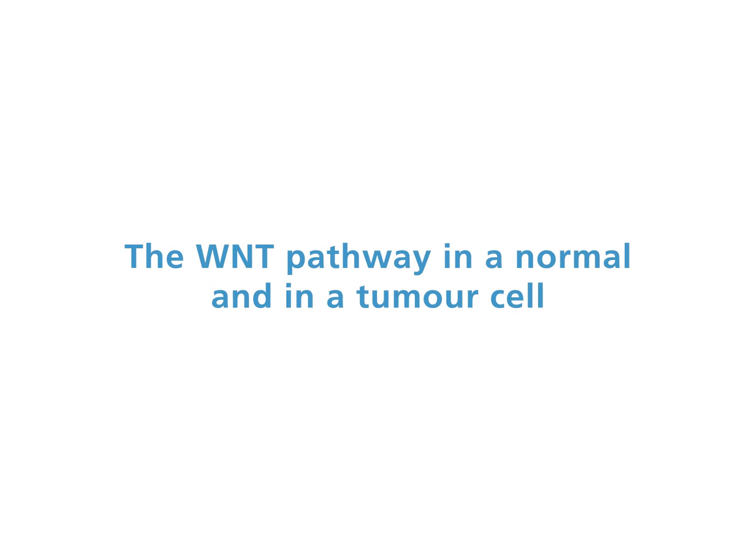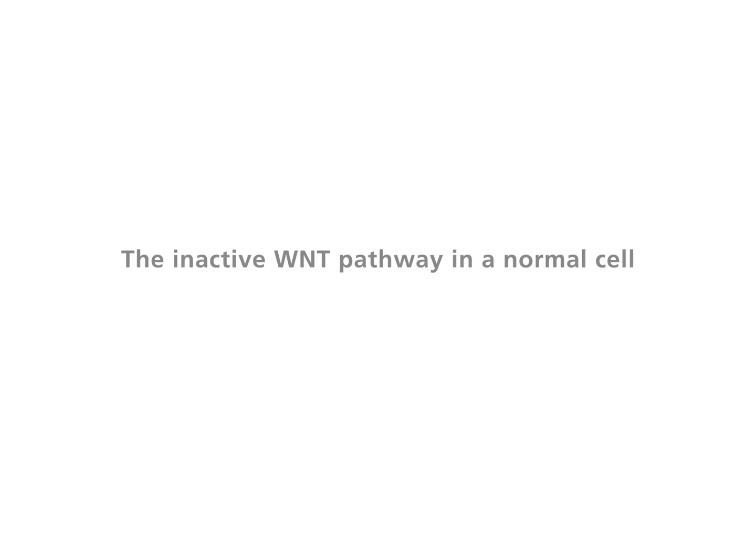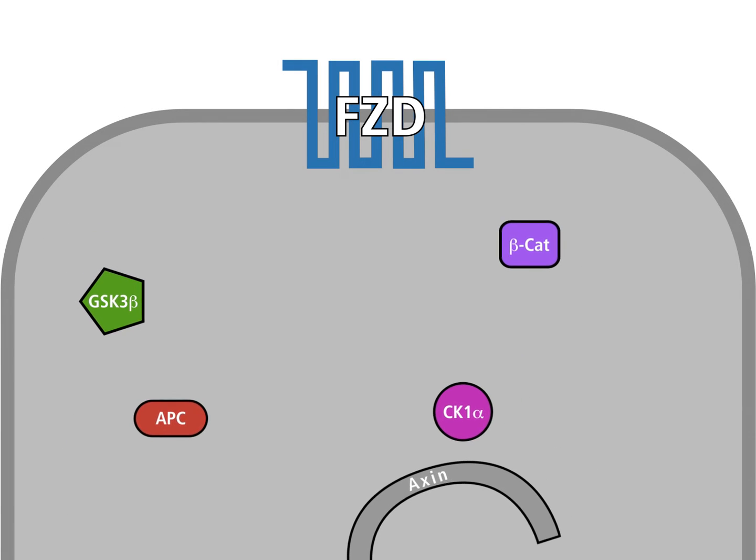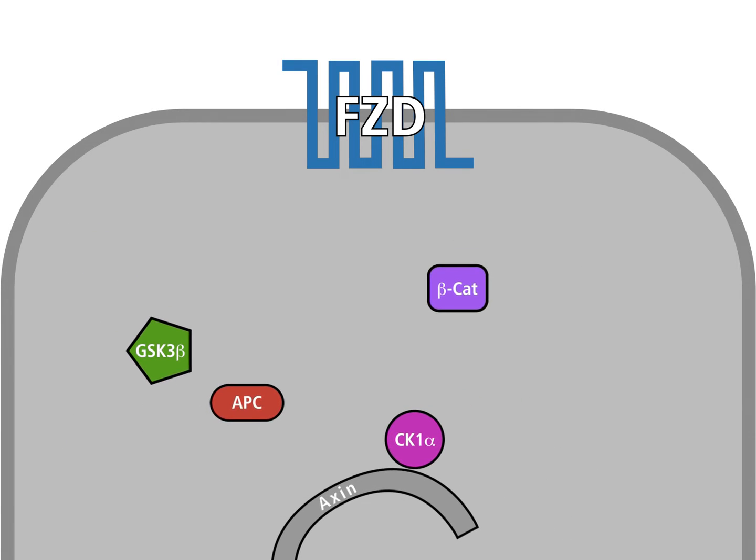The Wnt pathway in a normal and in a tumor cell. The inactive Wnt pathway in a normal cell. In most normal cells, the Wnt pathway is inactive.